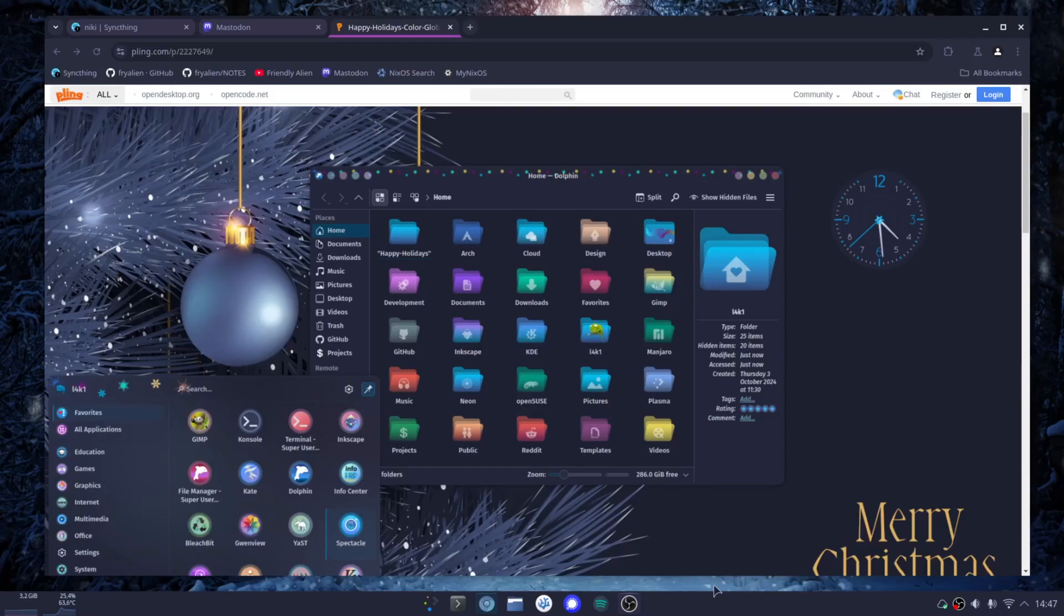Since holidays are coming, Christmas and New Year, I decided to show you how you can make your KDE Plasma more festive.